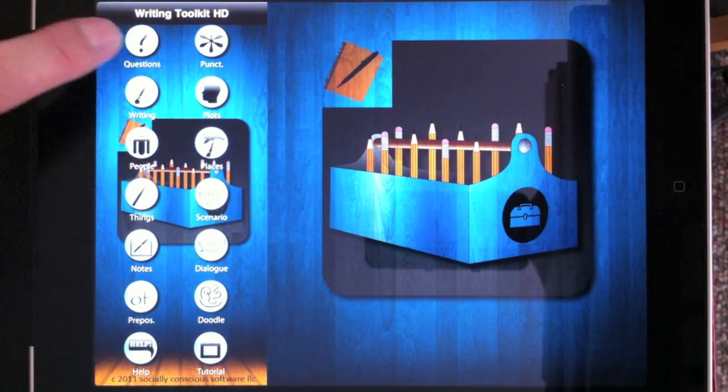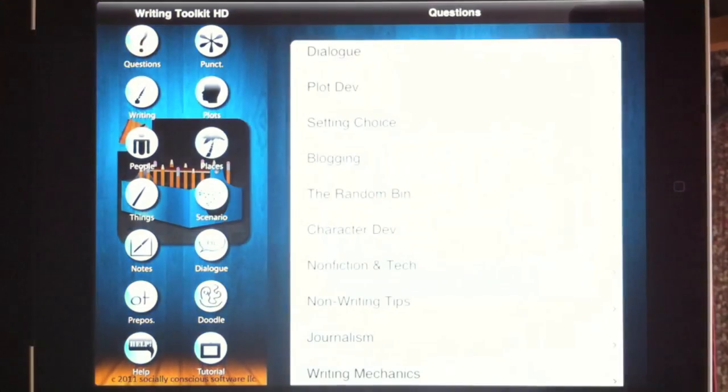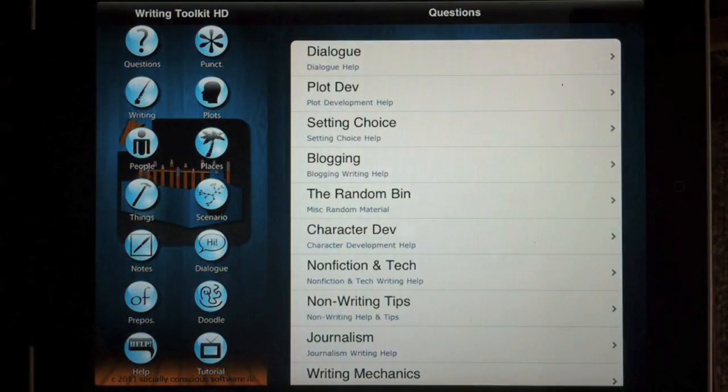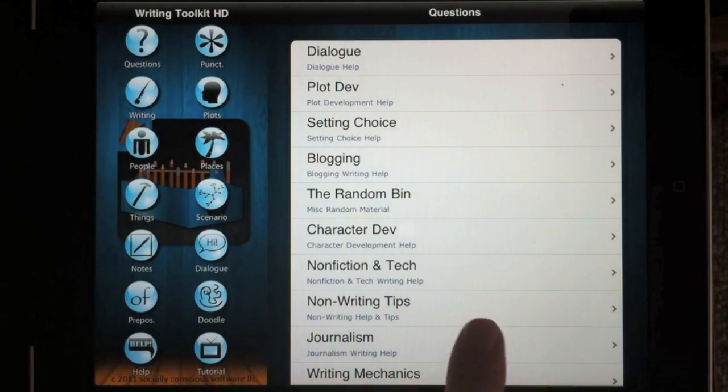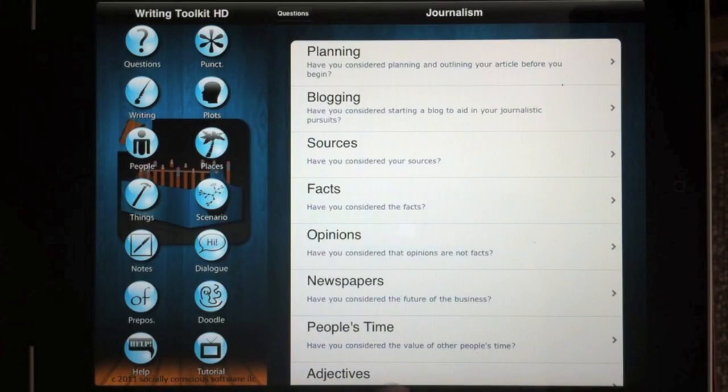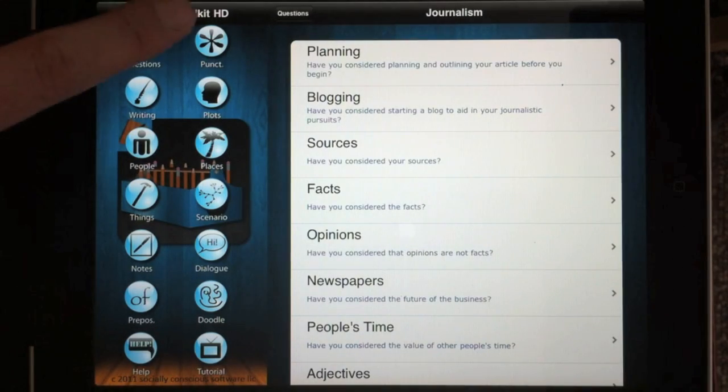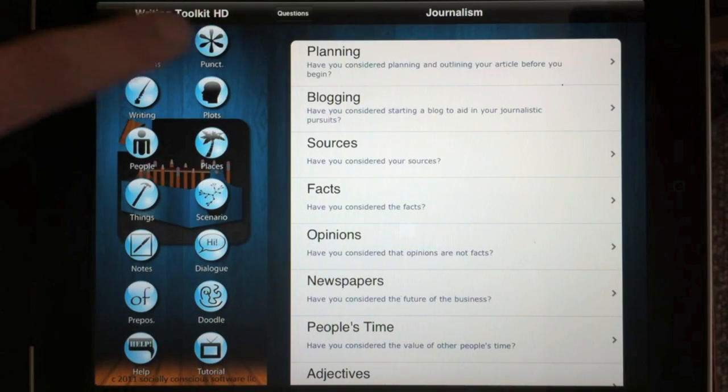These four main features help bust writer's blocks by prompting you with different questions about random topics.